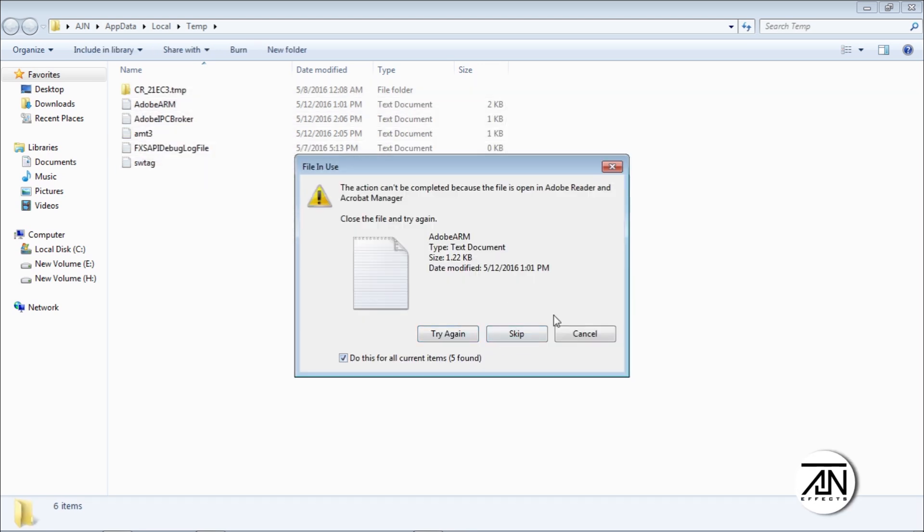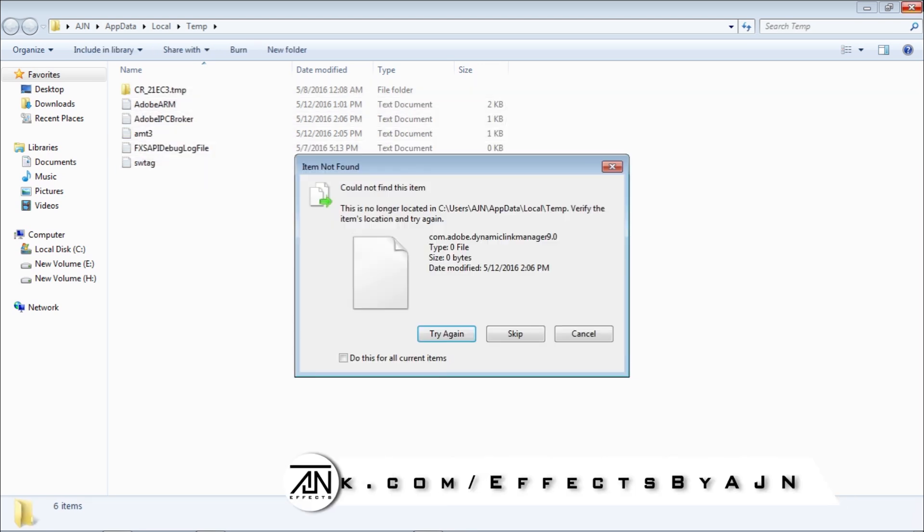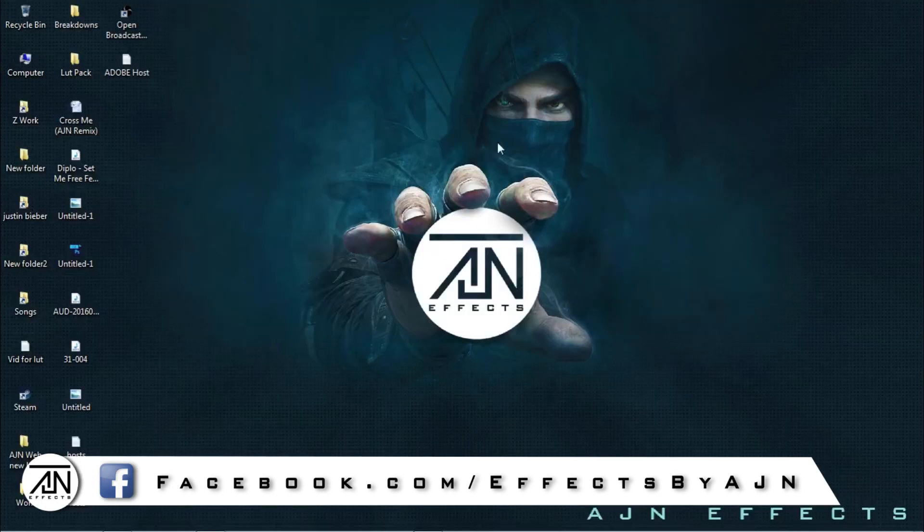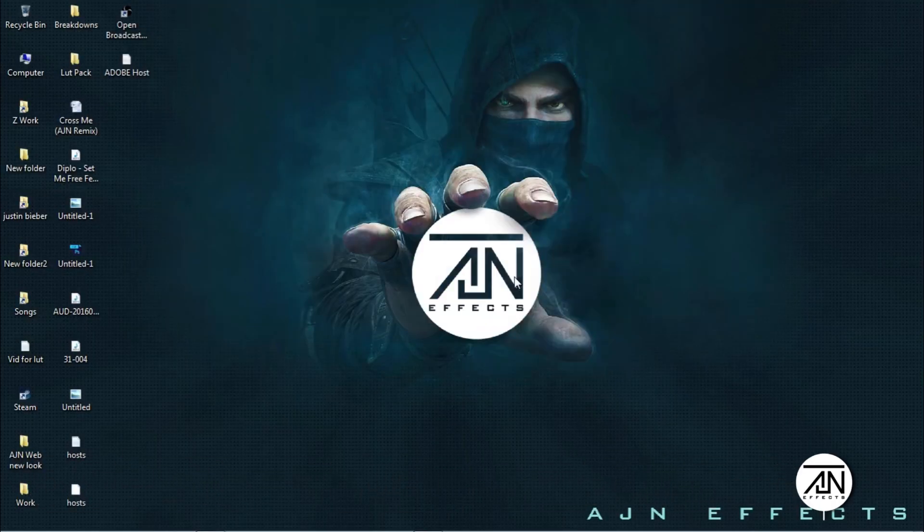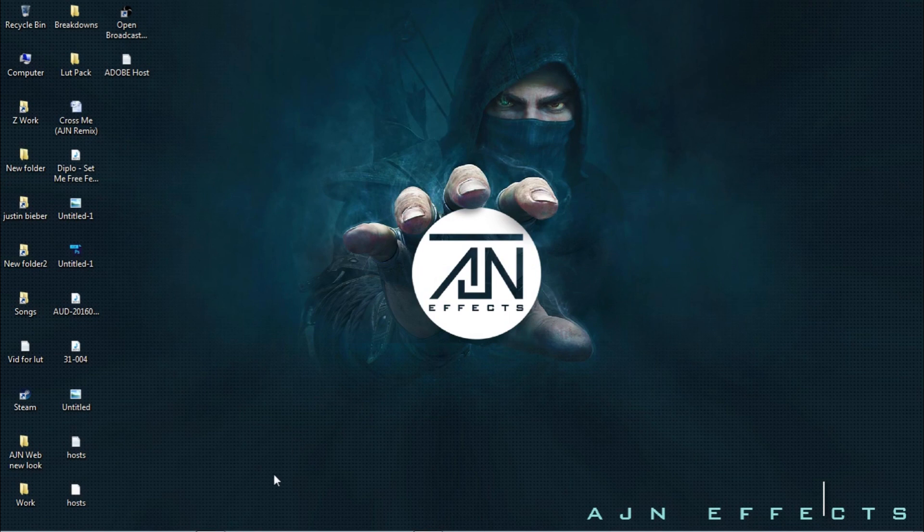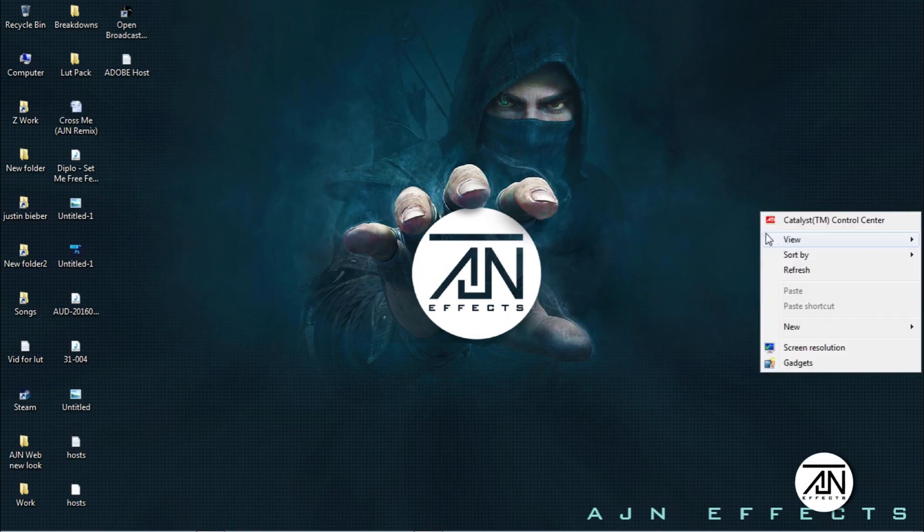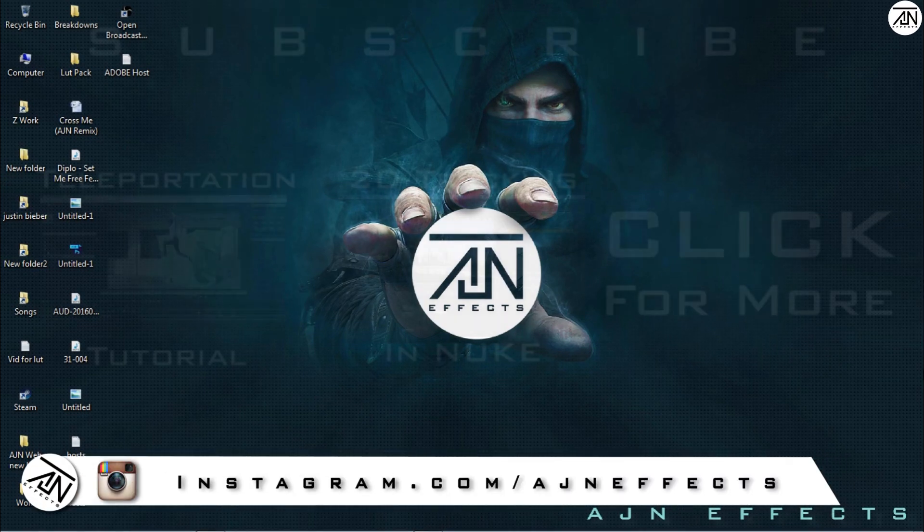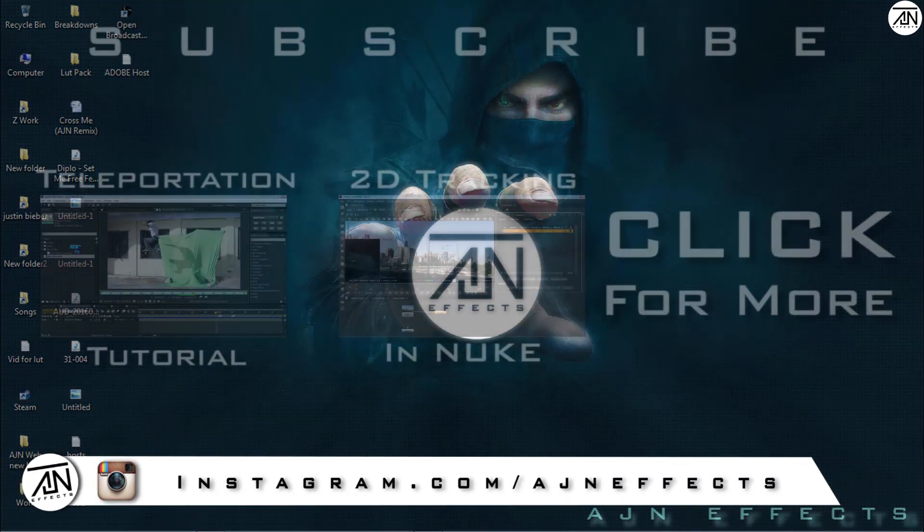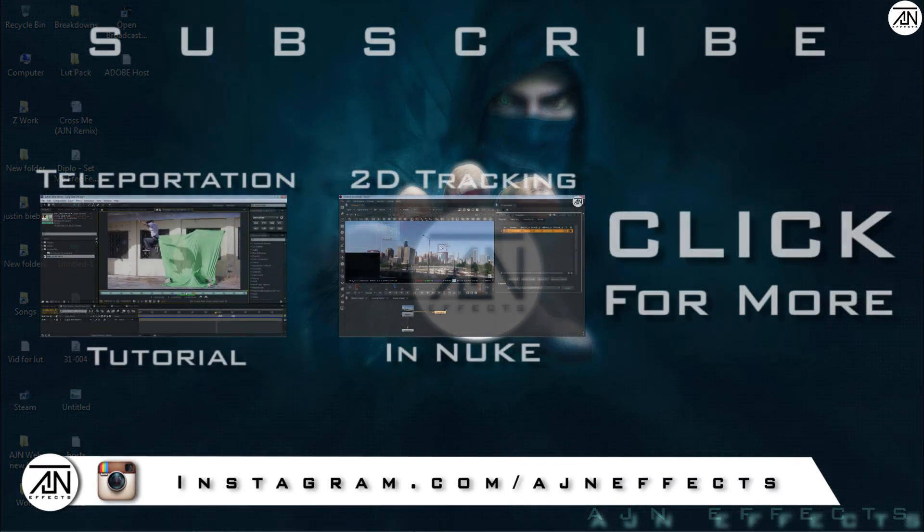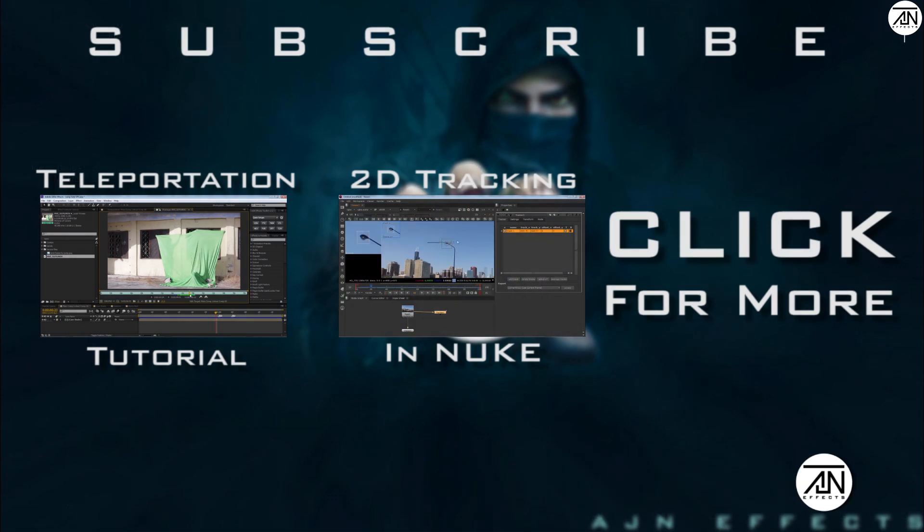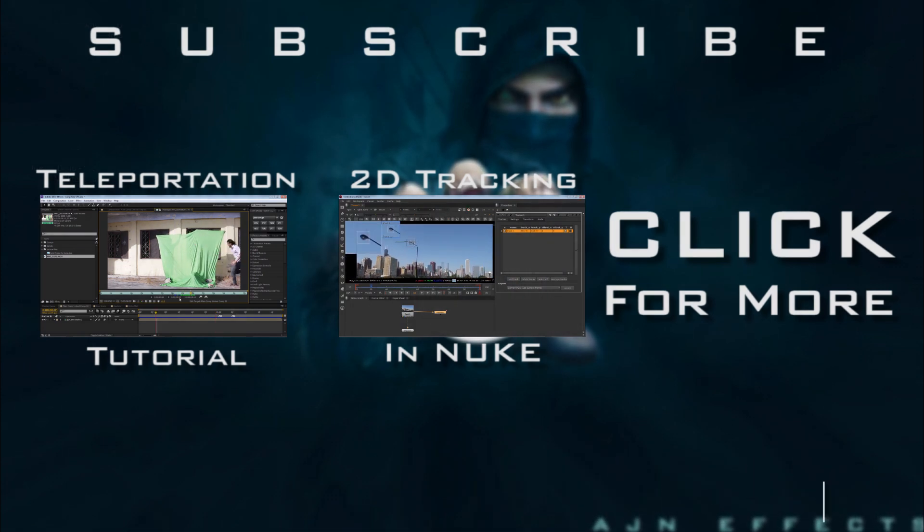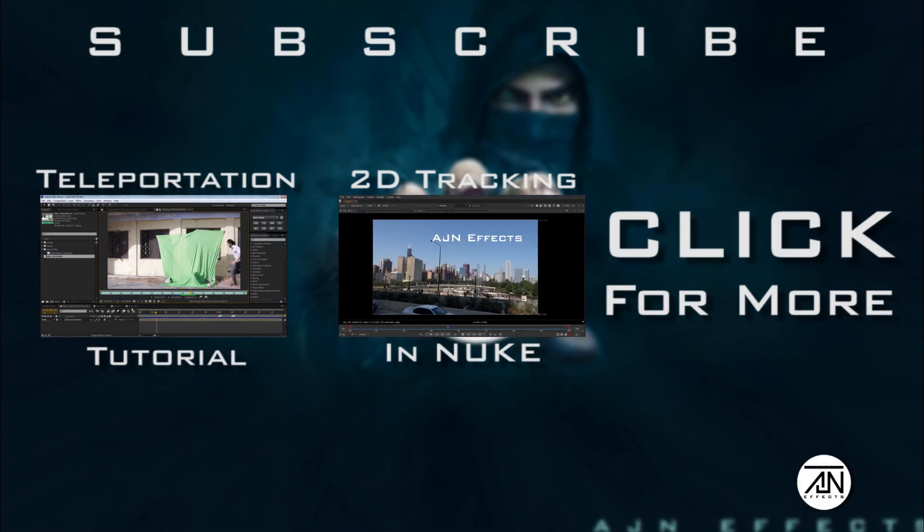And guys, most like, most share, most comment. Please subscribe. I need your support. And if you guys have any special tutorial requests, let me know. I will make that for you. Until then, peace out.